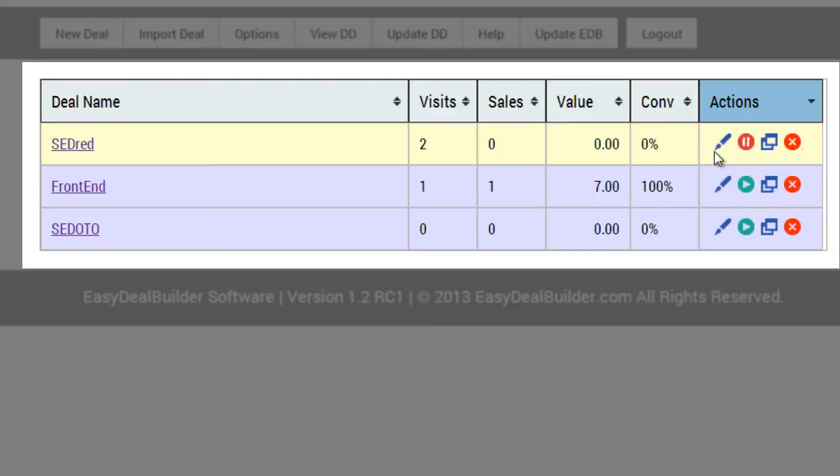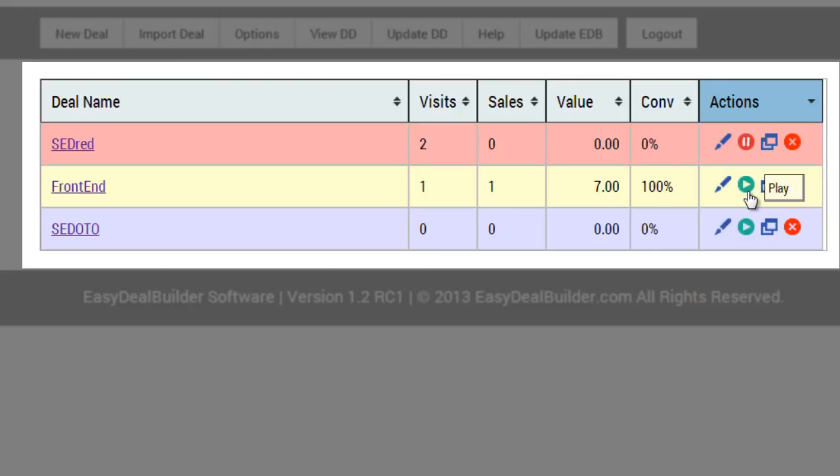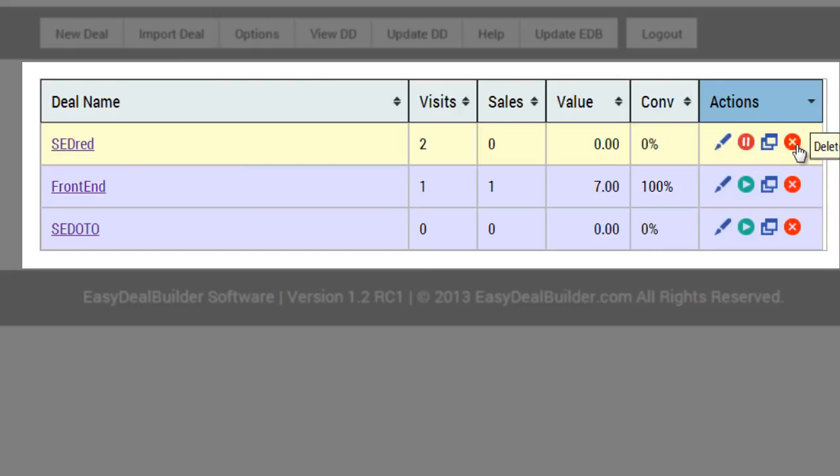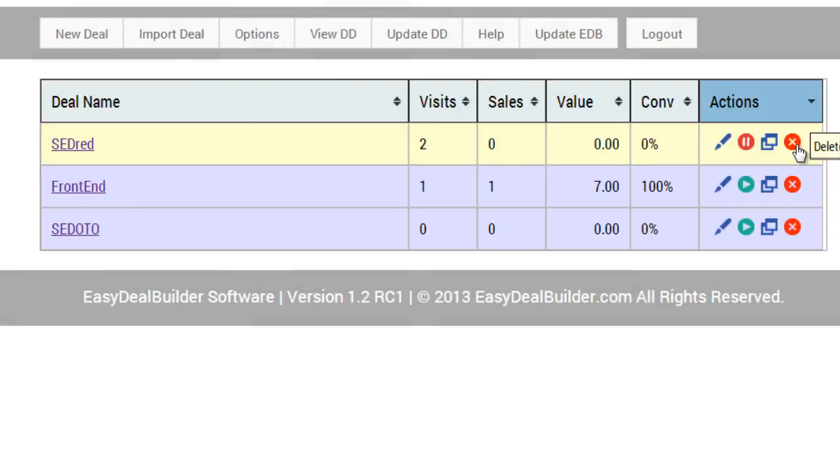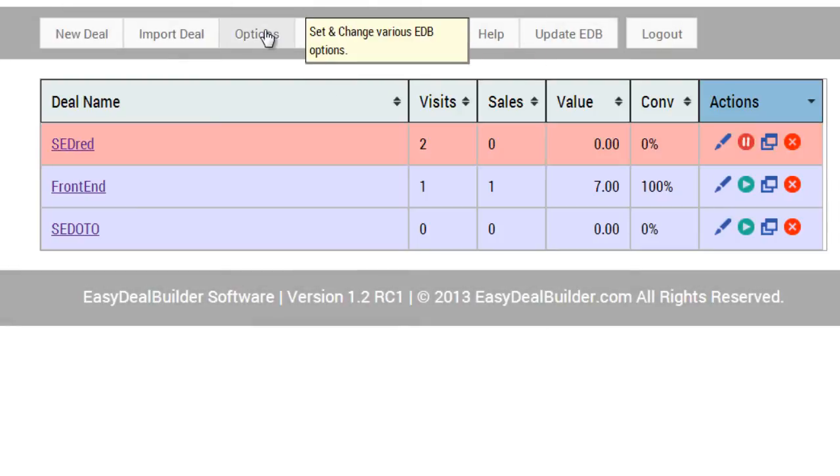And then of course we have the buttons here, which allow you to edit, pause or play, copy the deal, or delete the deal. And that's it. In the next video, I'm going to show you how to set and change the various EDB options.